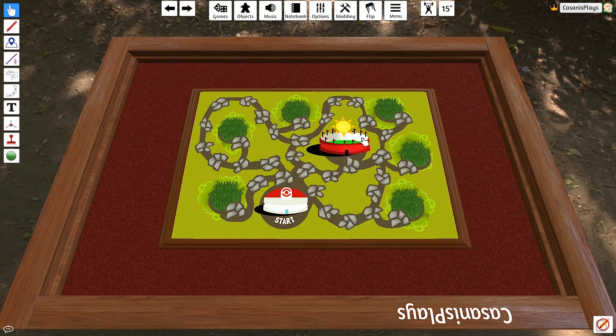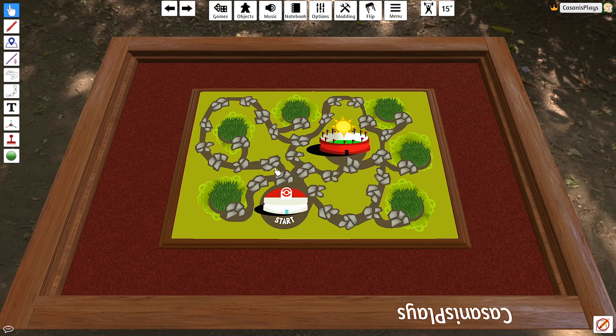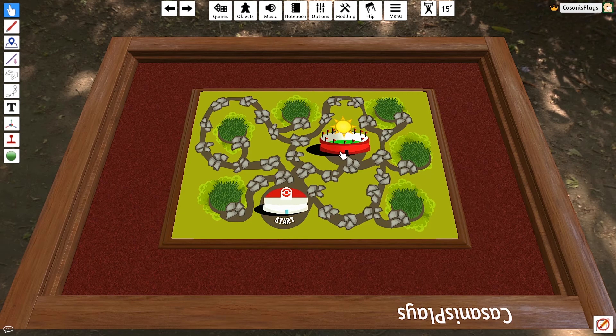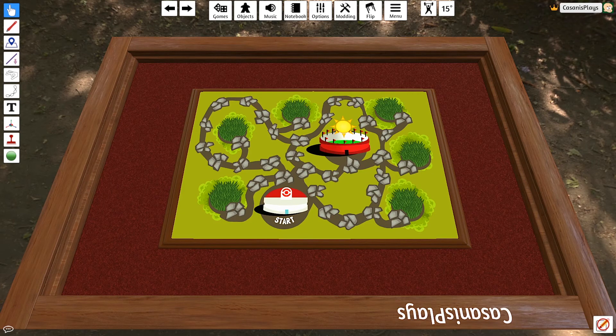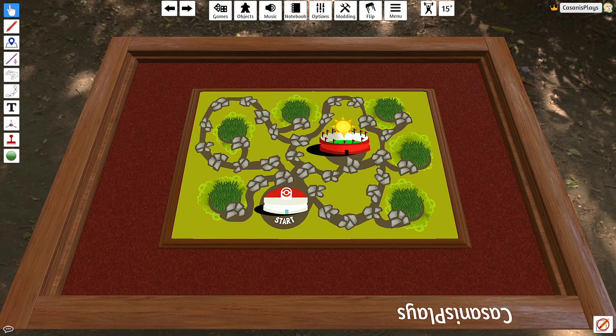Now, with it locked, I can no longer pick it up. I can no longer move that board. Awesome. The next thing we should really look at is setting it up so that we have the proper number of players around our table.